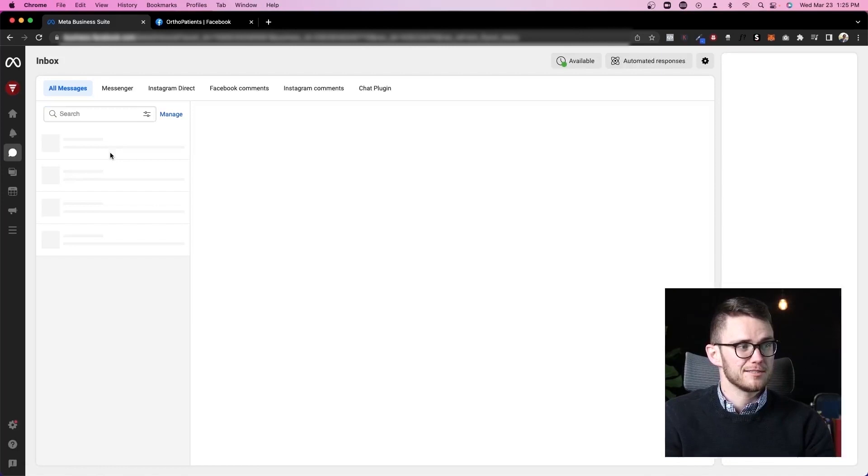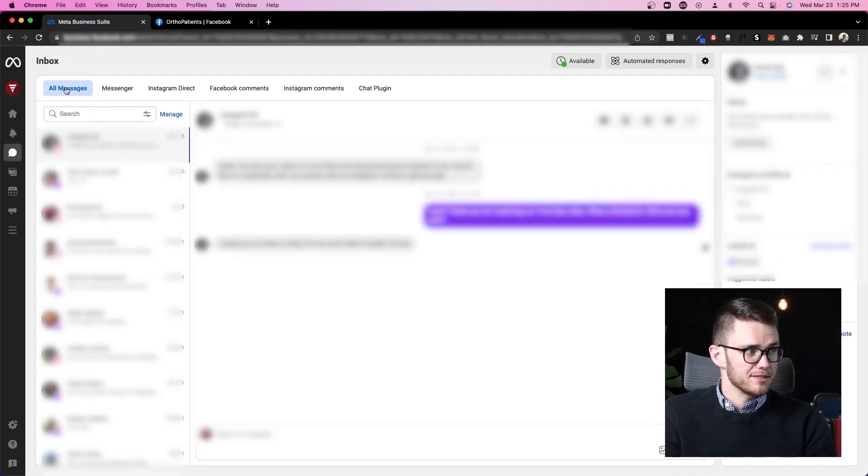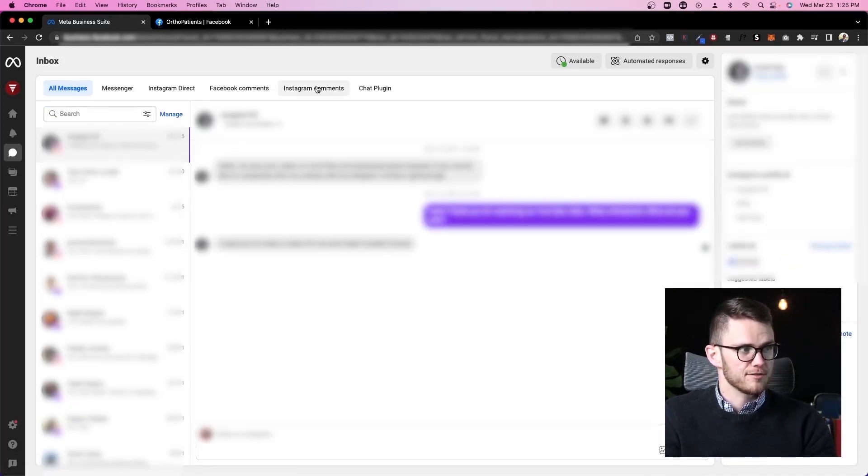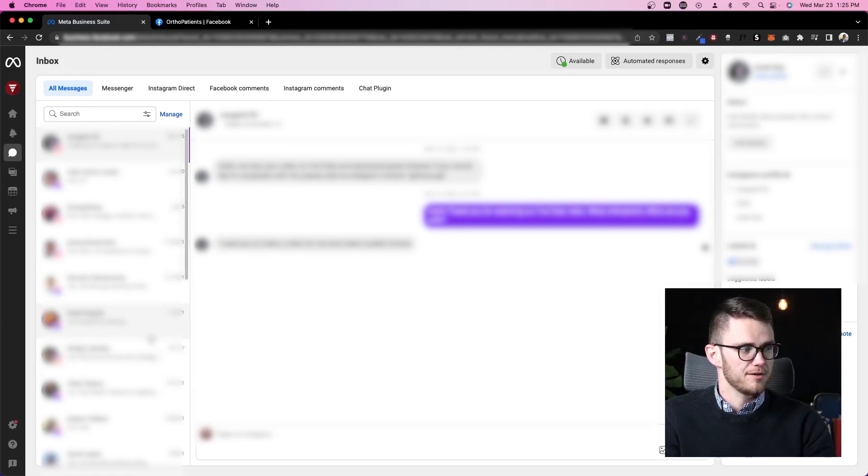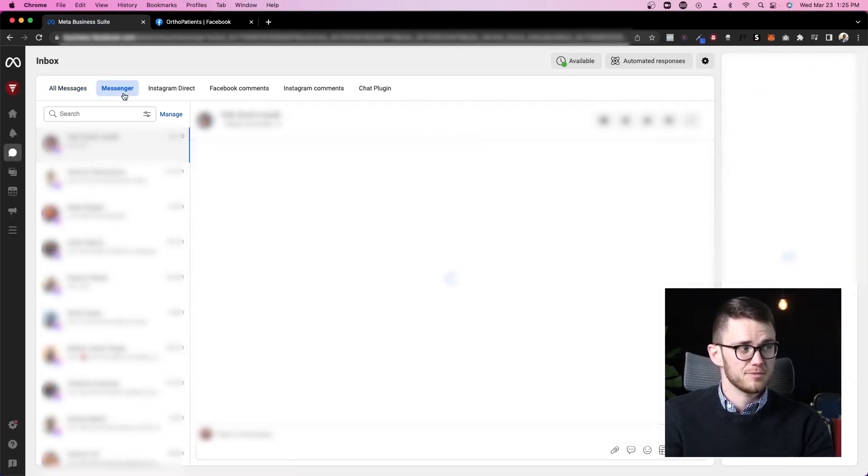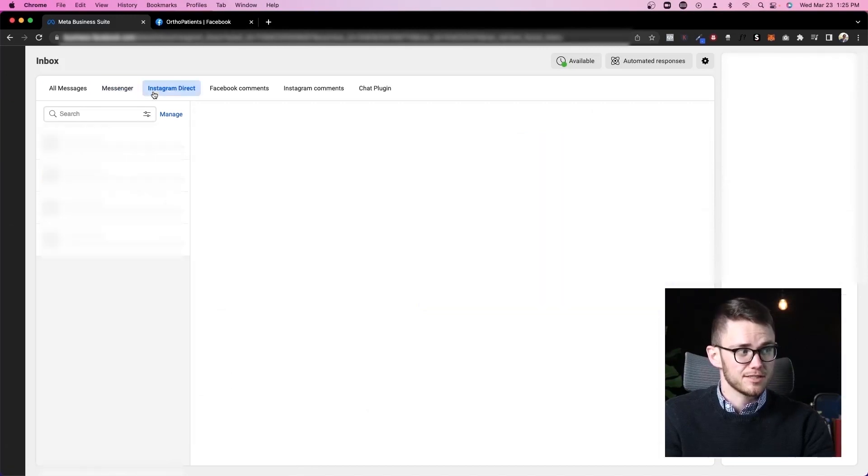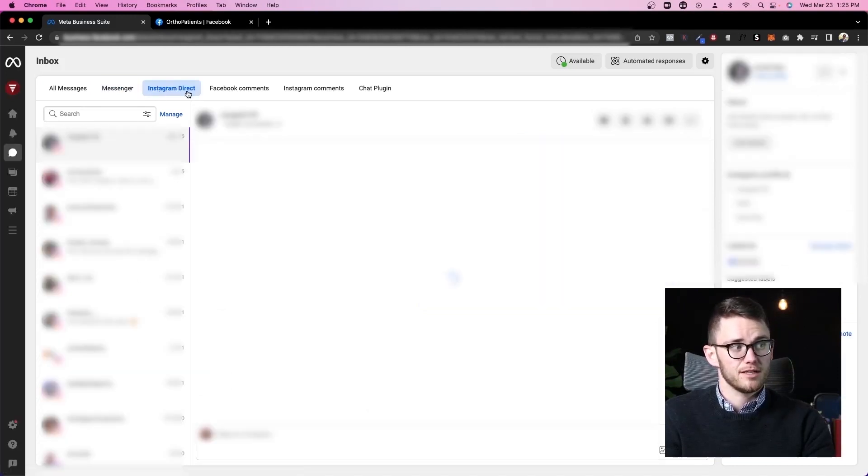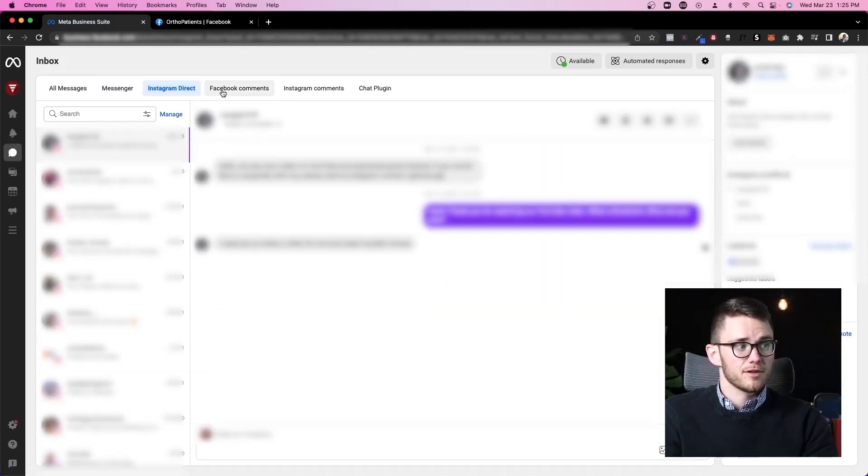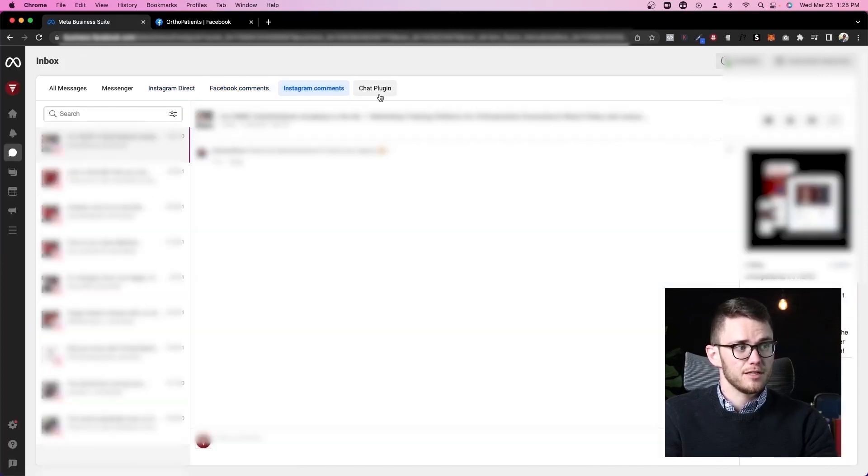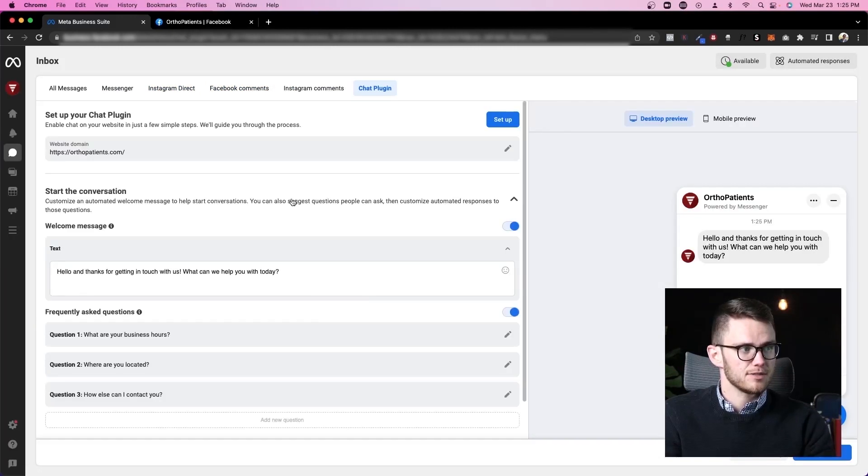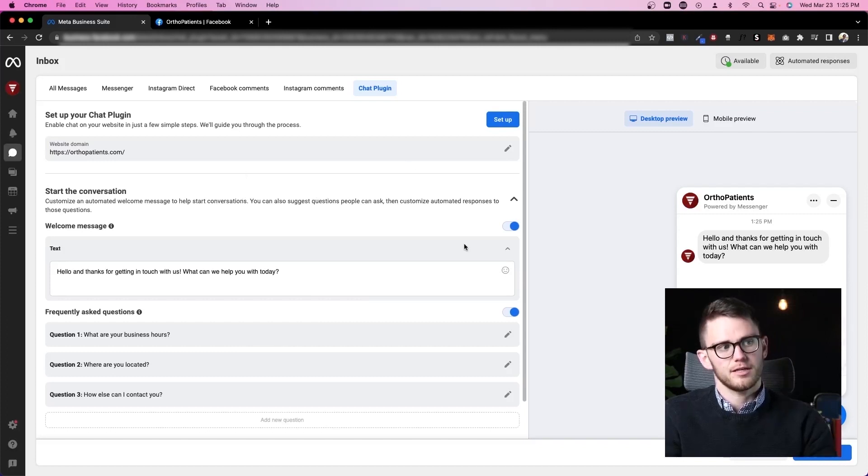If we come to inbox this is where it gets very cool. We've got all messages from all of these different places in one spot which is super helpful. If we want to see just messenger messages we can click here. Just Instagram messages we can click here. If we want to see comments on Facebook and Instagram we can click here.